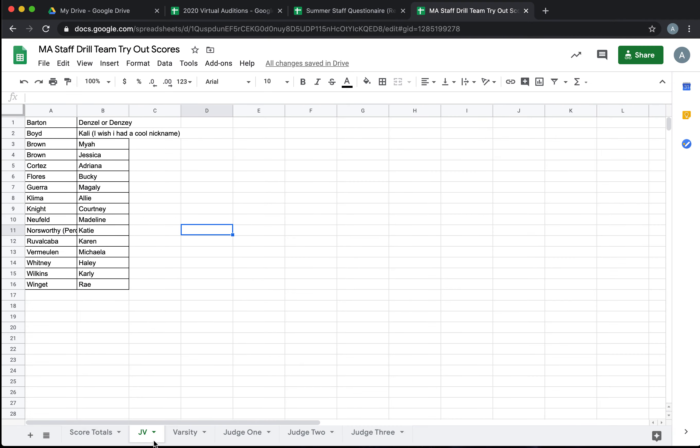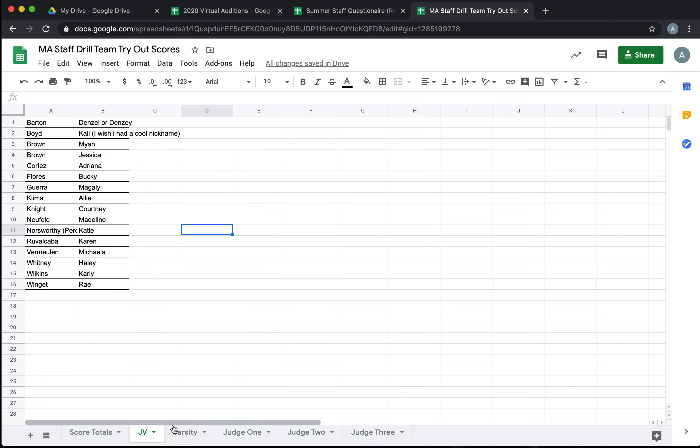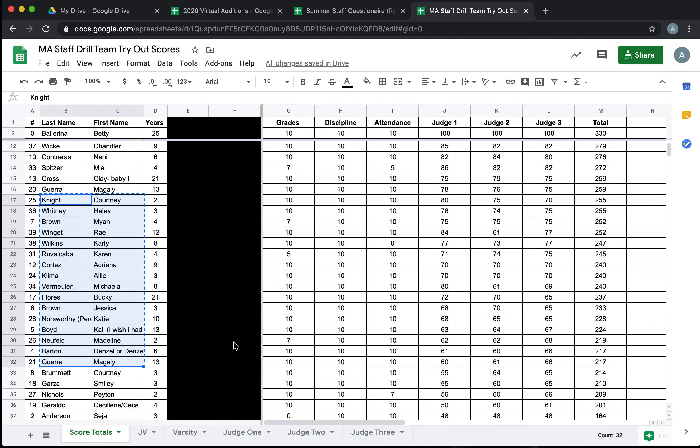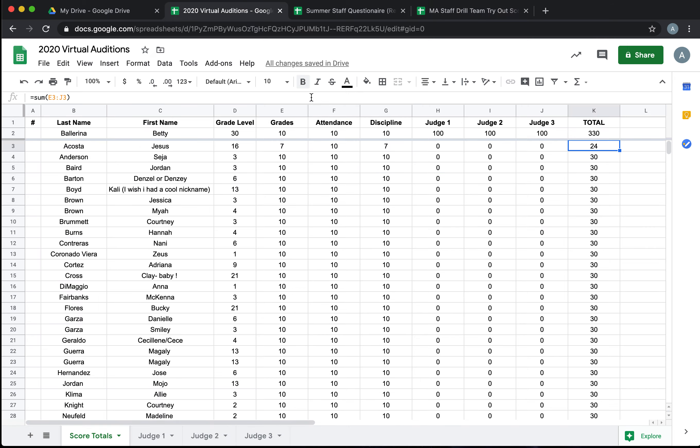Then you would have your varsity and your JV list to work off of and you can make sure that you don't make any mistakes when you're posting your final results. If you have any questions or need any help with tryouts, MA Dance Nation is here for you. For some awesome routines that you can use for your auditions, check out our YouTube at MA Dance Nation.